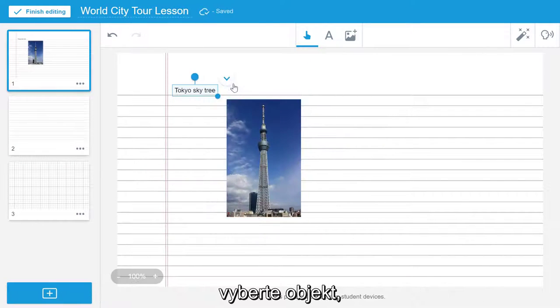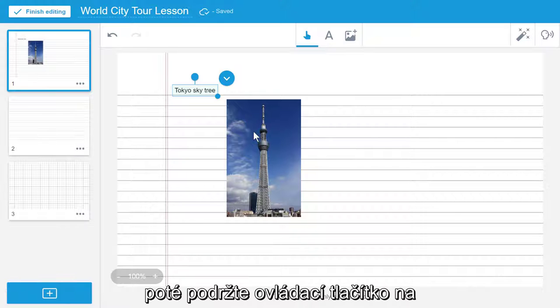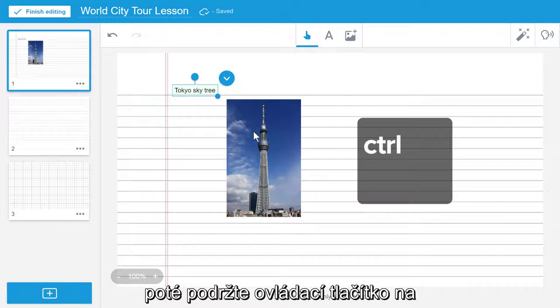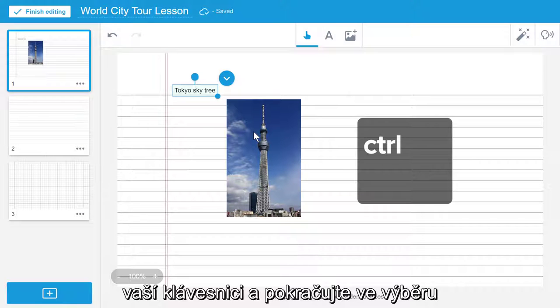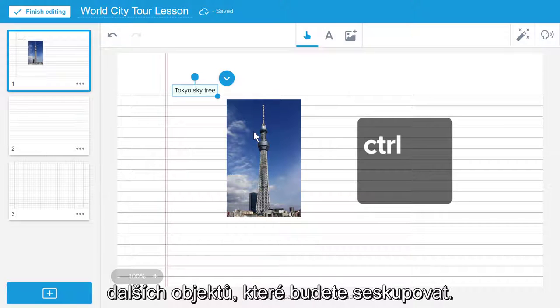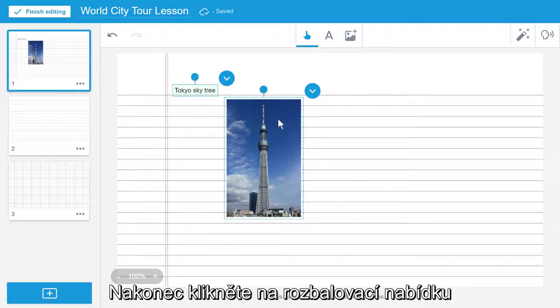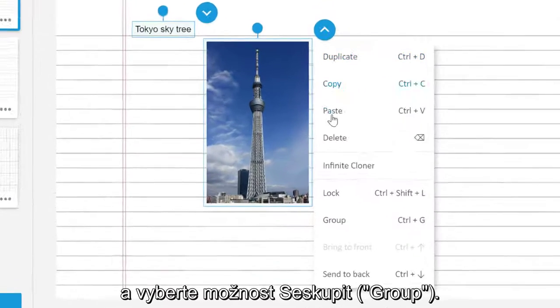To group objects together, first select an object, then hold the control button on your keyboard, and continue to select the other objects you would like to group. You can then select the drop down menu to choose Group.